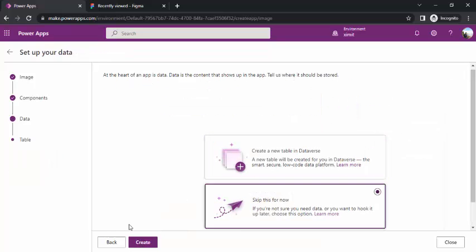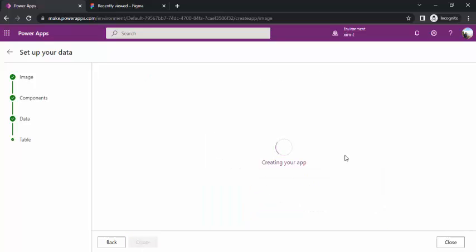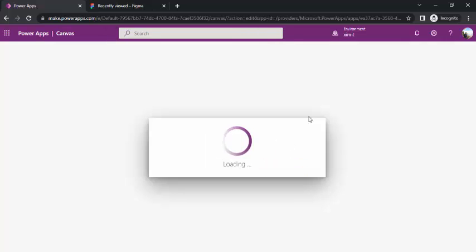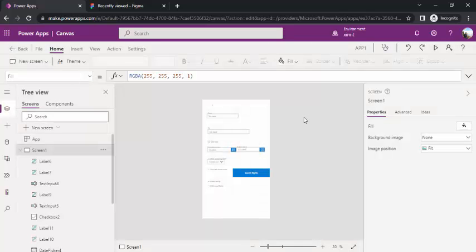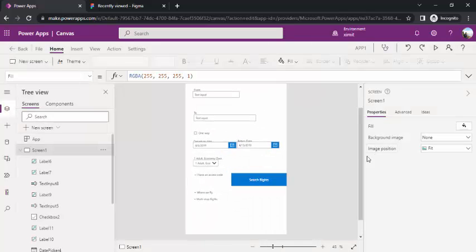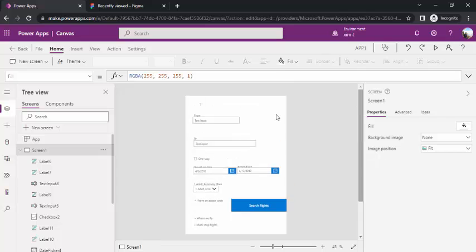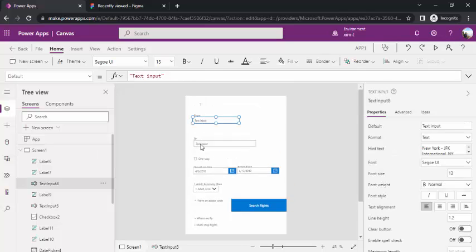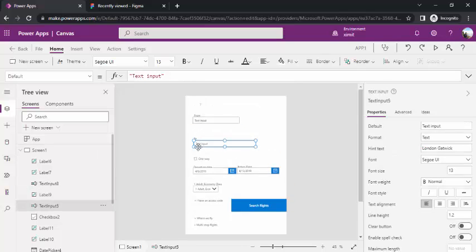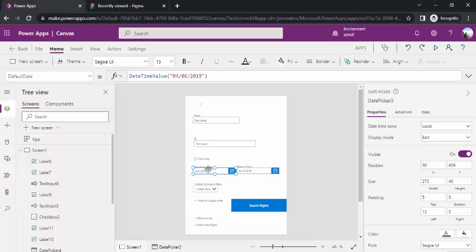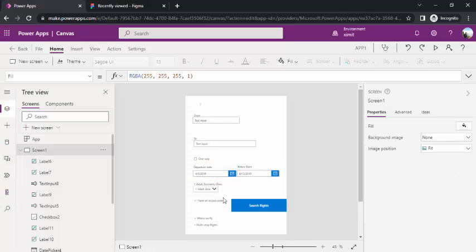I can skip the table for now and just quickly create it. Now we will be seeing that all our binding, the data type bindings what we have done should be there on the form. Now you see on the form I have this from as input control instead of label, to as well as input control, and the date departure and the return date as date fields, and there's a dropdown.